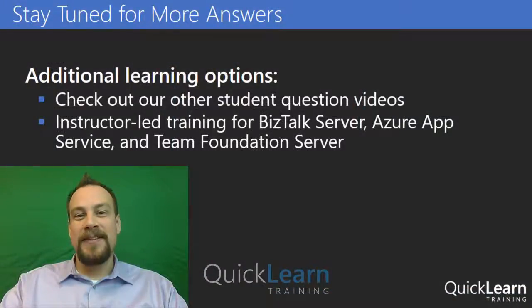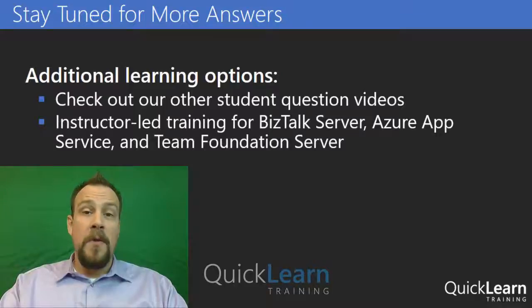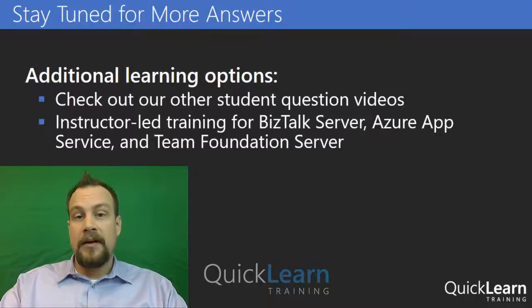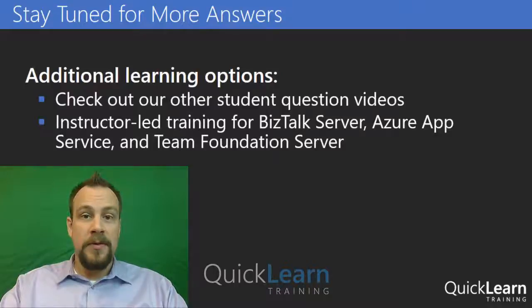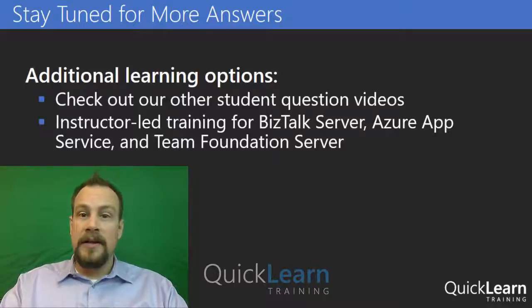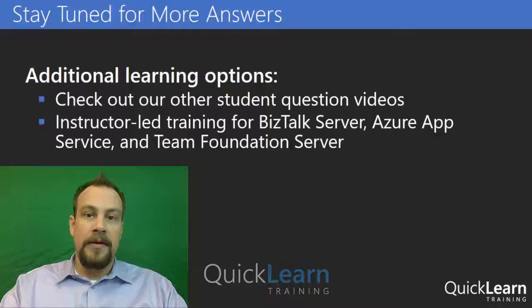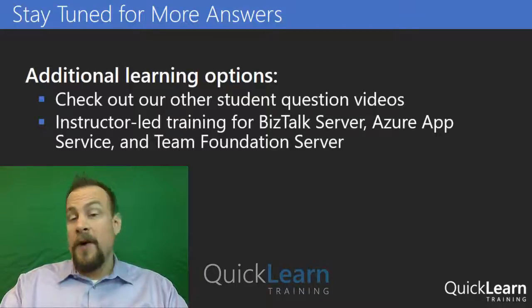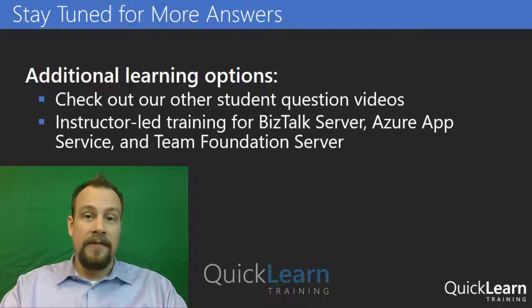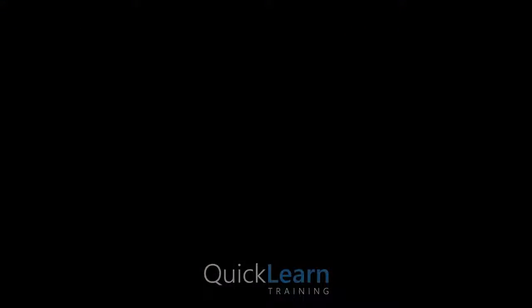I hope this video has increased your understanding. If you want to learn more about BizTalk server, please check out our other QuickLearn Office Hour videos or come to one of our instructor-led courses. I promise that'll be a great time. For now, I'm Rob Calloway and I'll see you next time on QuickLearn Office Hours.